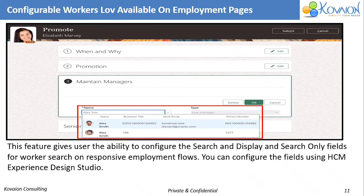Configurable Workers LOV Available on Employment Page. In this new feature of Configurable Workers LOV, we can avoid selecting the wrong person as a direct reportee or a manager in the responsive UIs.